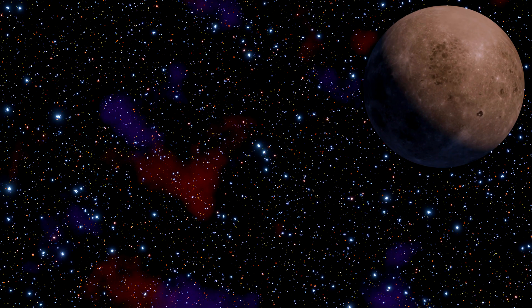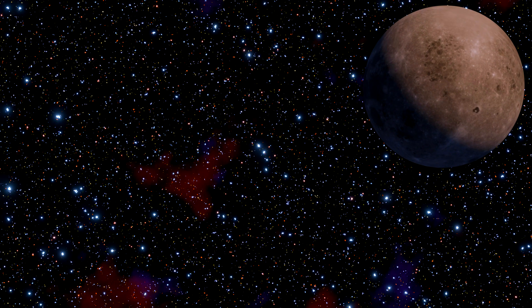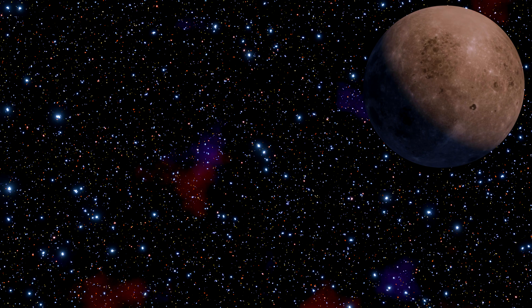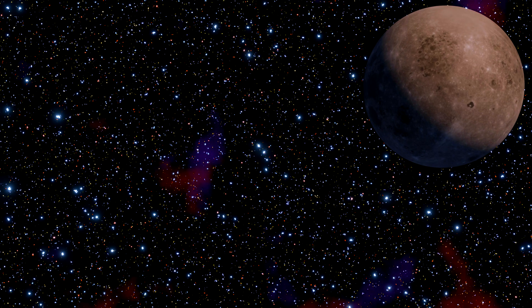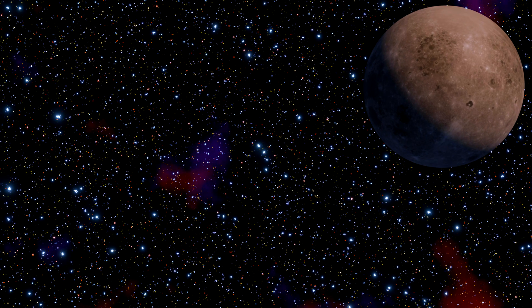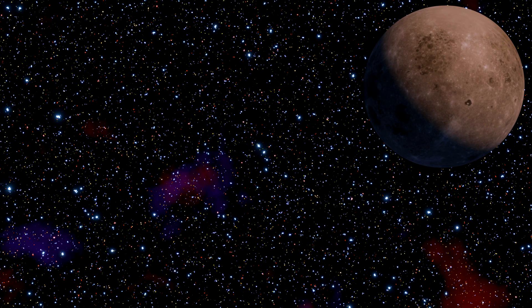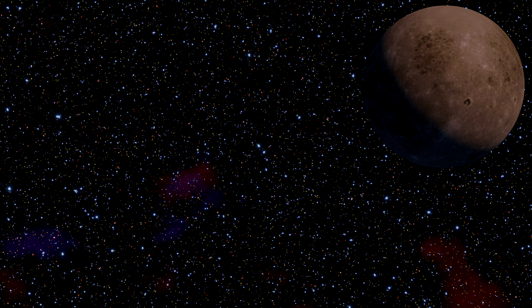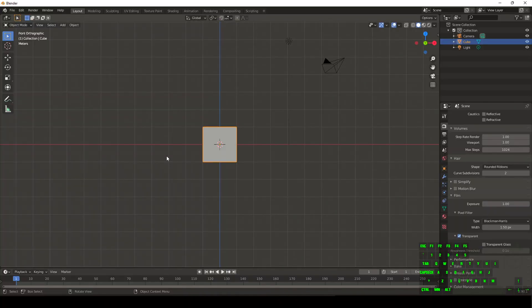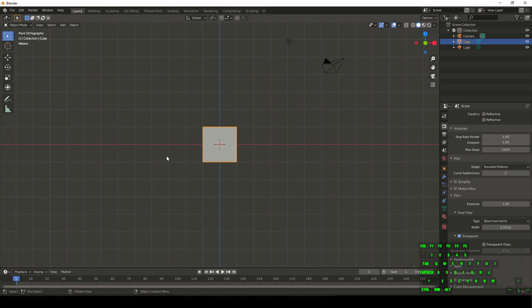Space, the final frontier. What's going on guys, Jurassic S here. Today we're going to be learning how to make stars inside Blender.